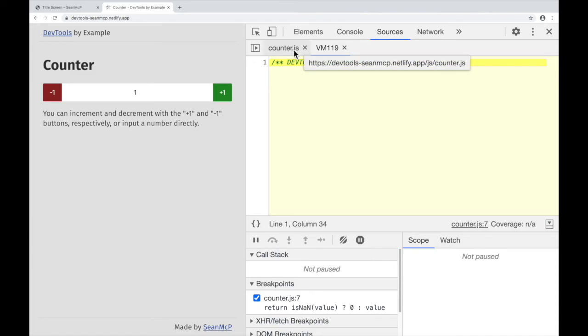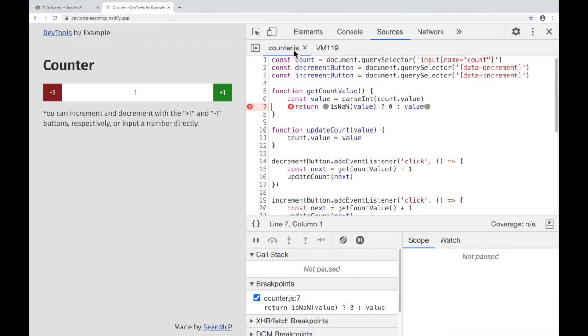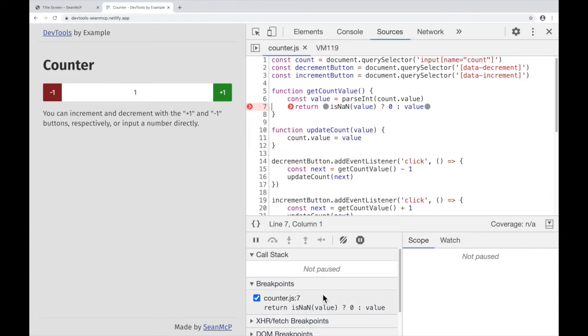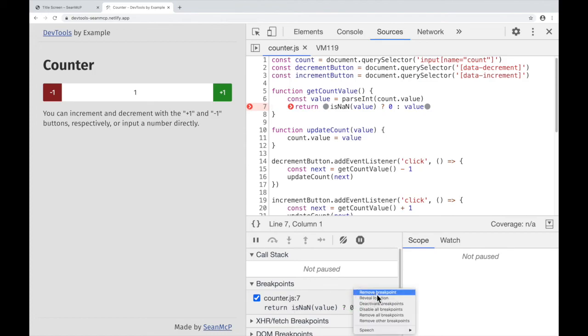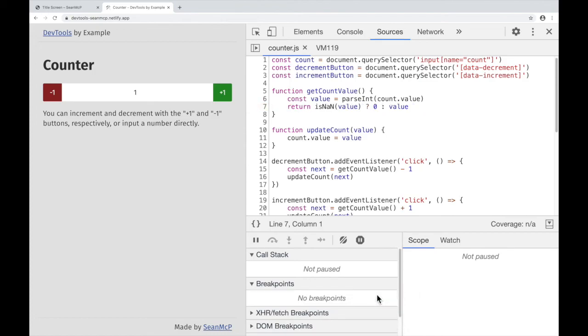Back in CounterJS, I can remove that breakpoint by clicking on the icon, right-clicking Remove Breakpoint, or I can go down here to the Debugger pane and remove the breakpoint here. And it's gone.